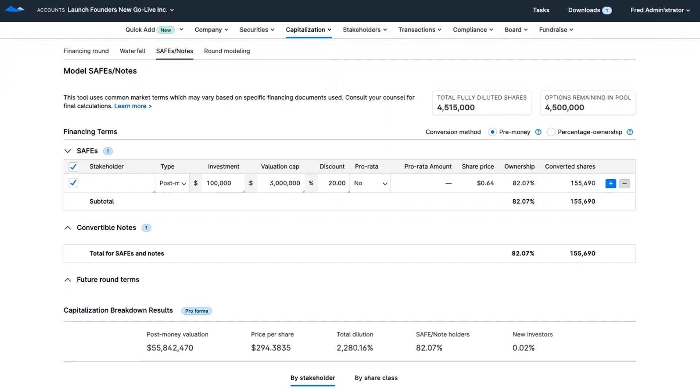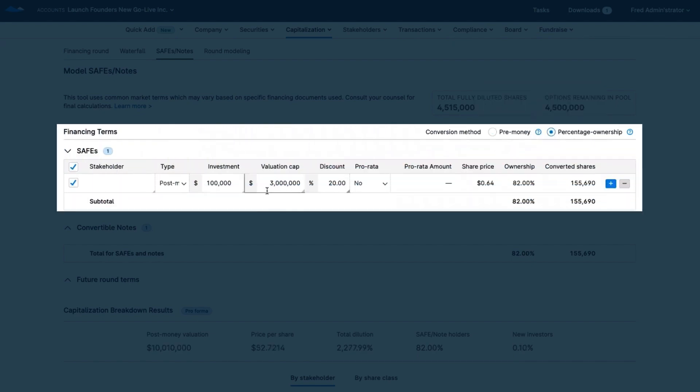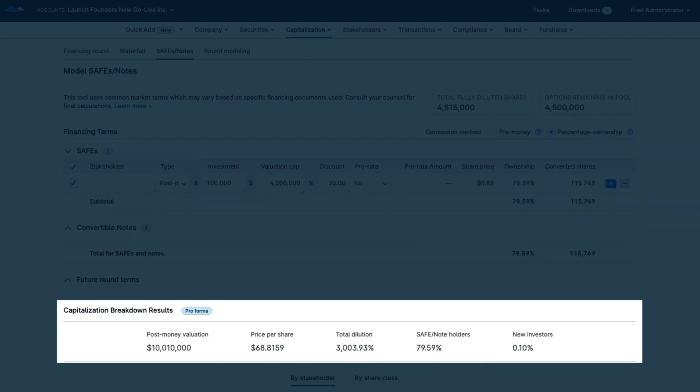Explore various fundraising scenarios like pre-money and post-money conversions, how different investment amounts impact your ownership, or what your dilution might look like after a priced round.